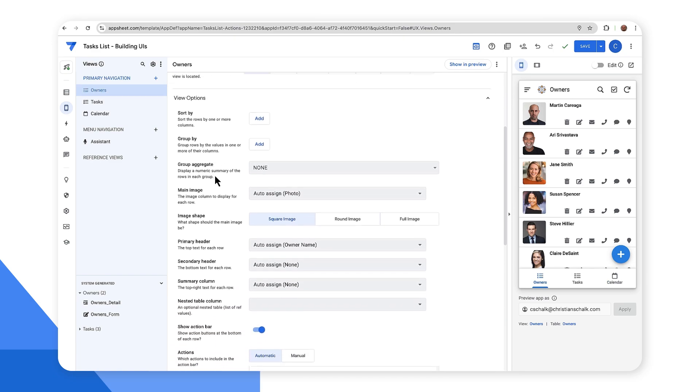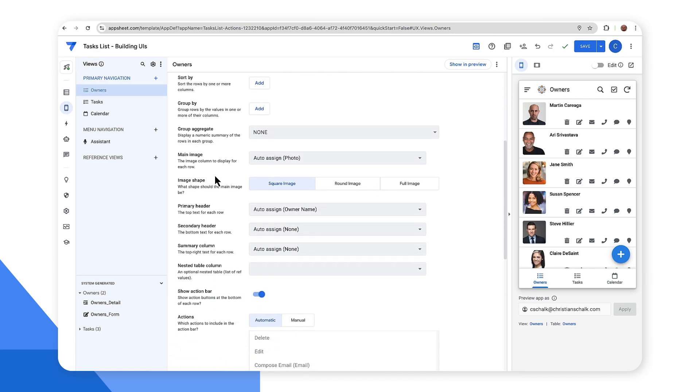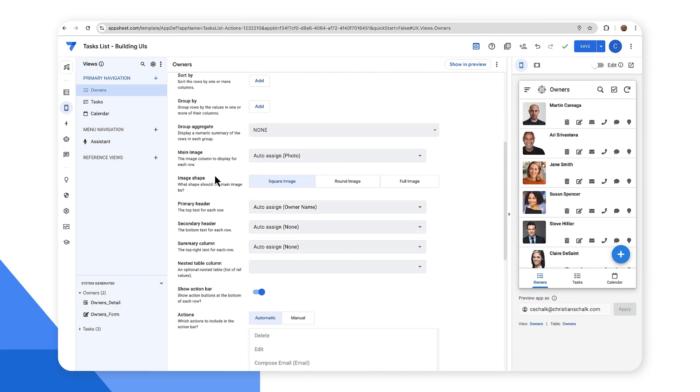In this case, let's maybe change a few more things. So maybe instead of a square image, I want a round image. So there we go. Now we got a round image.